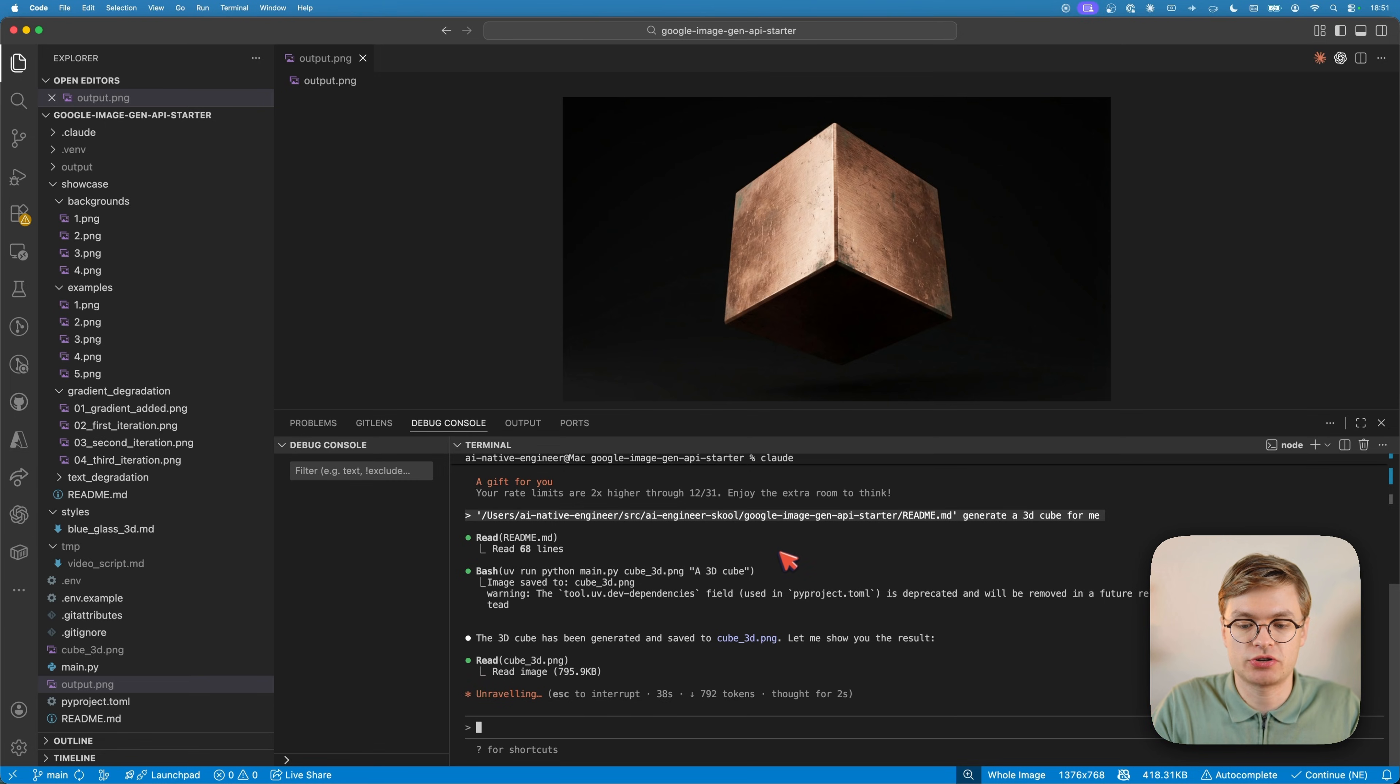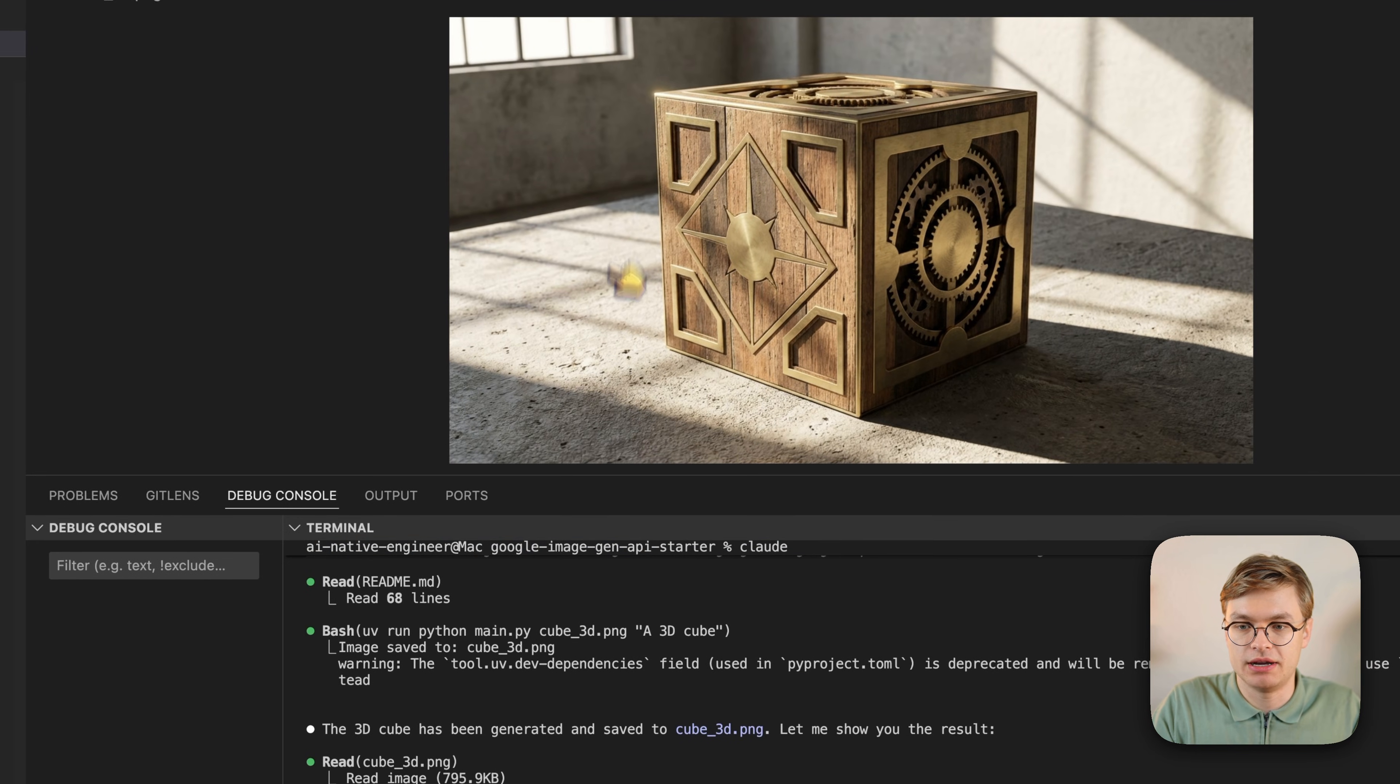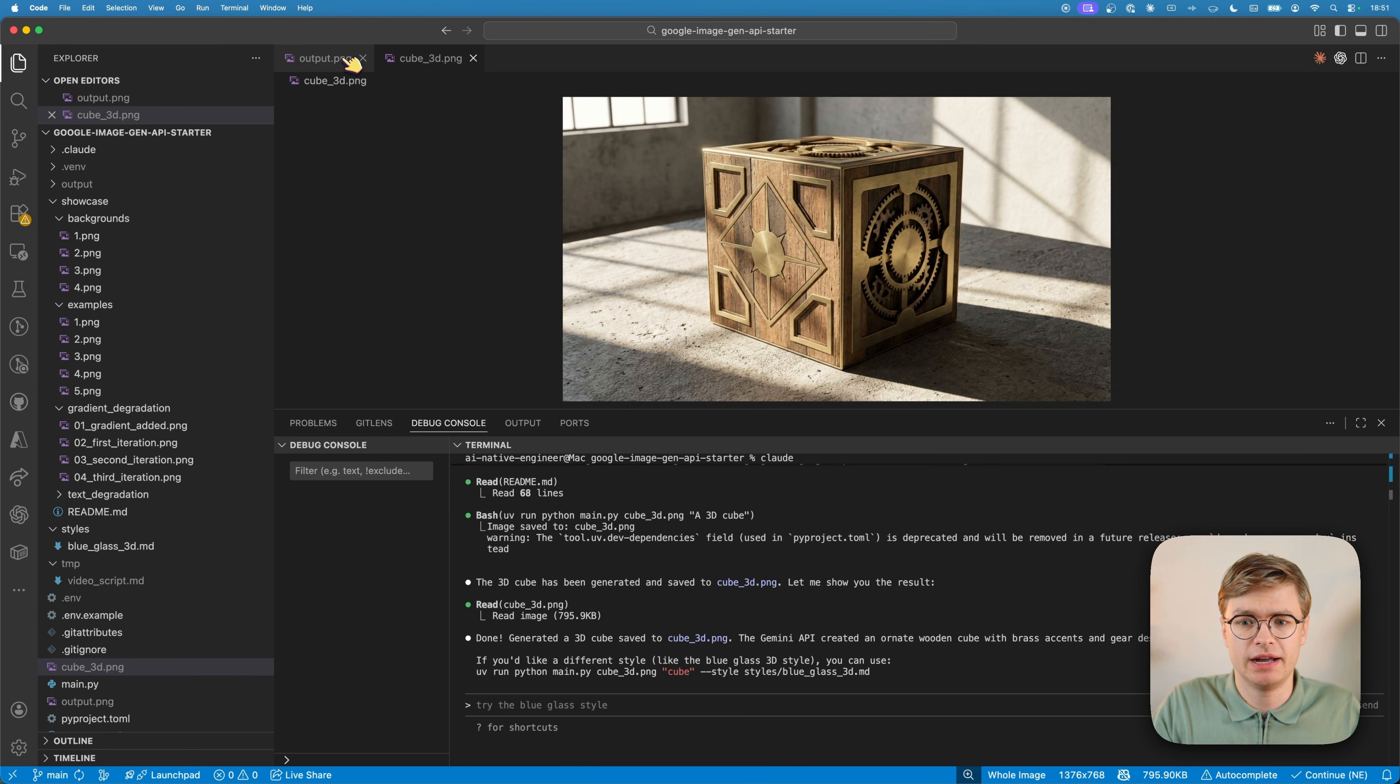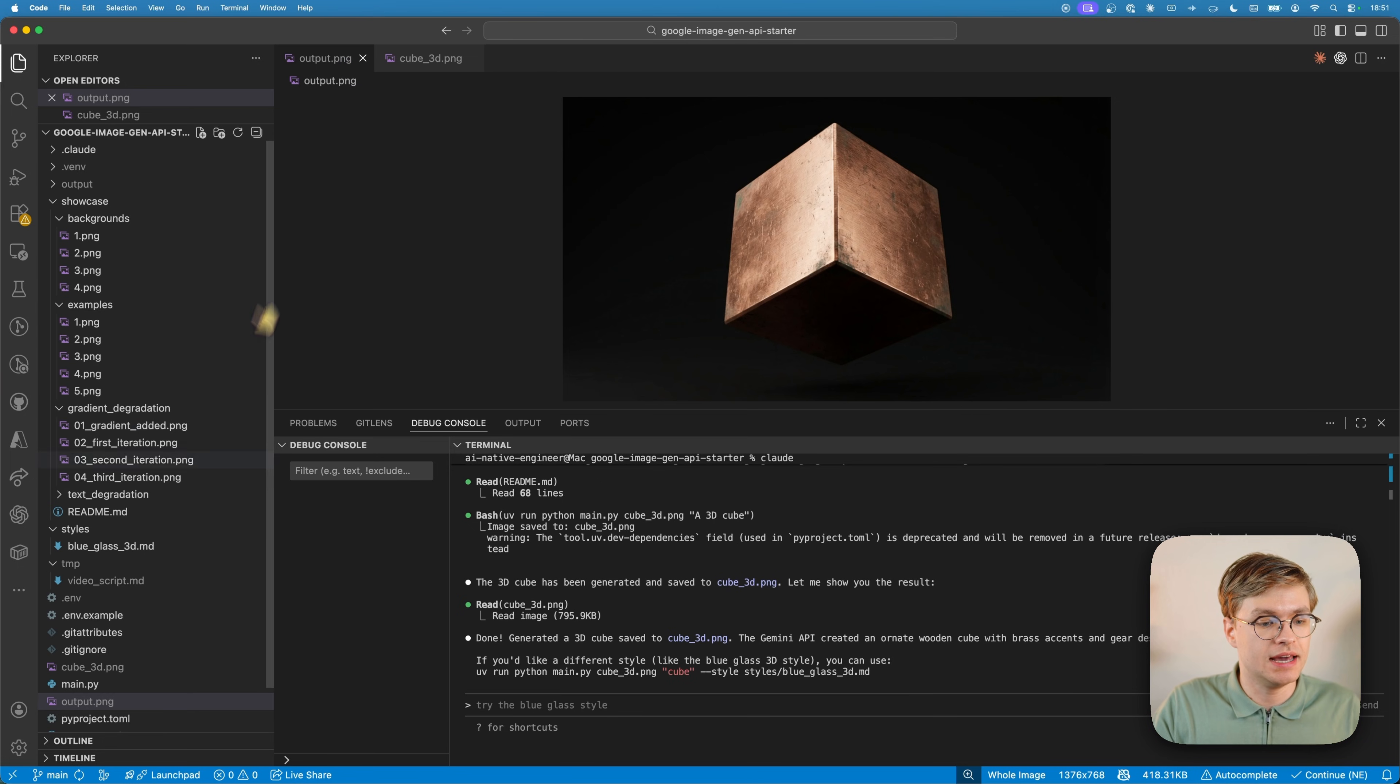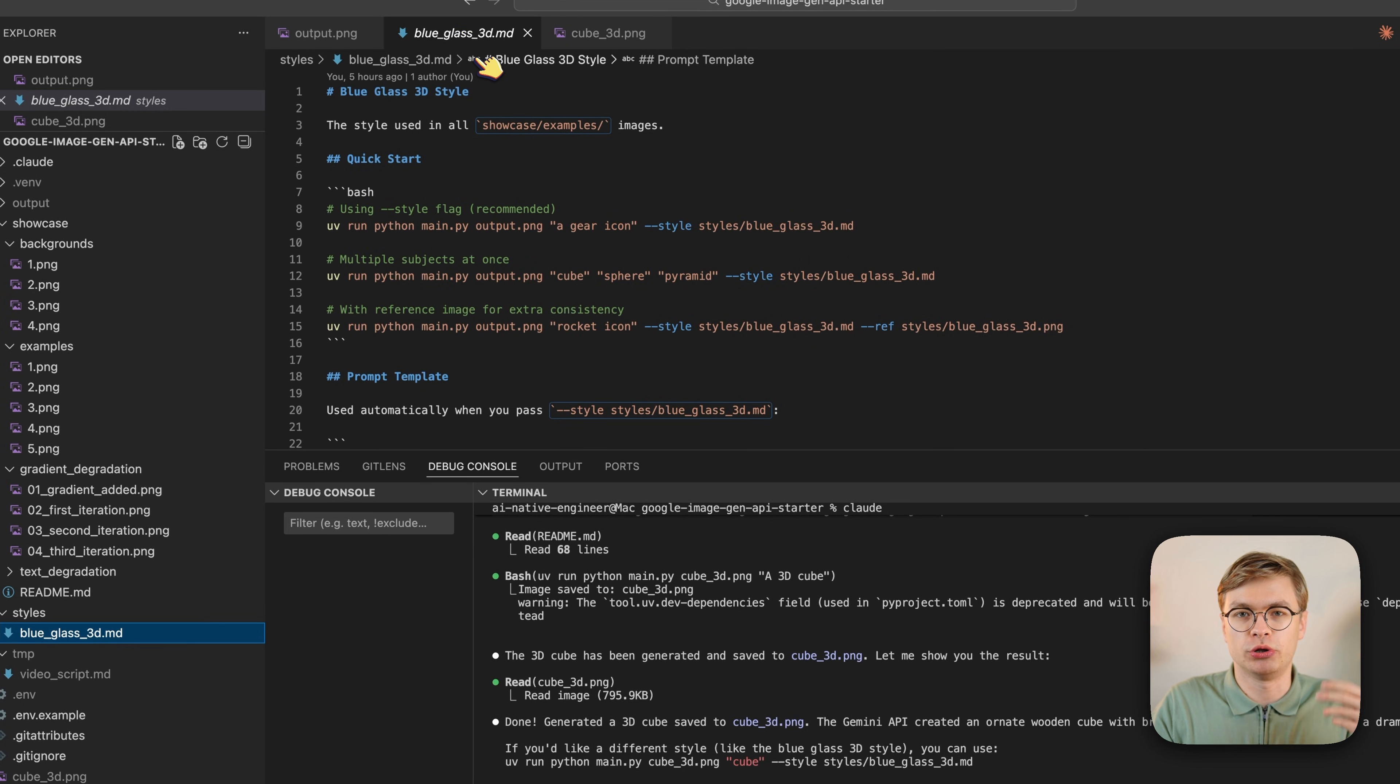In this case, we're just creating a simple 3D cube. And you can see that it's created it like so. But you can see how these two very much differ in style, right? So how do we get that consistent? Well, this repository allows you to determine a specific style that must be used for every single image generation. In this case, I actually have one style defined here, which will create blue glass 3D objects.